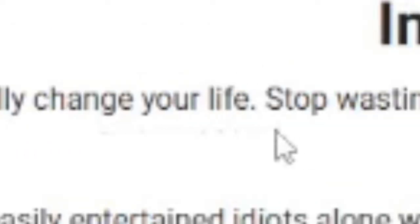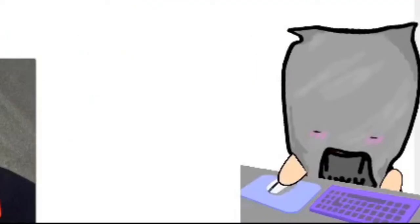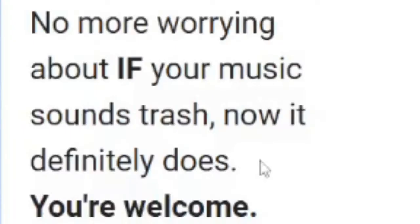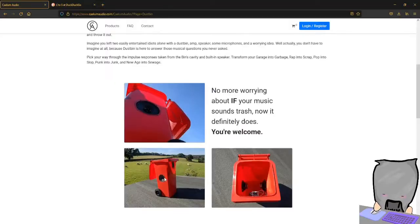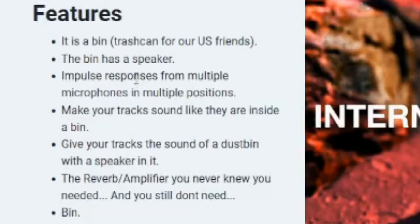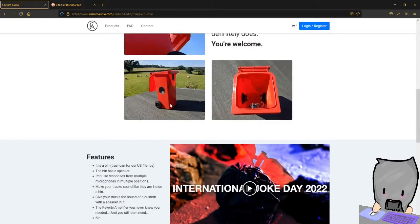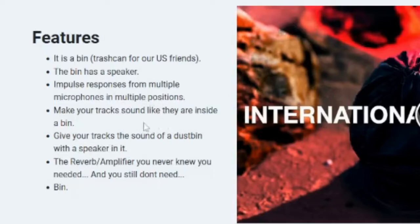Stop wasting time, no more worrying about if your music sounds trash. This is how it looks like. So it is a big trash can for our US friends. The bin has a speaker, yeah, just like on the picture. Impulse response from multiple microphones in multiple positions. Make your tracks sound like they are inside of a bin, the reverb amplifier.